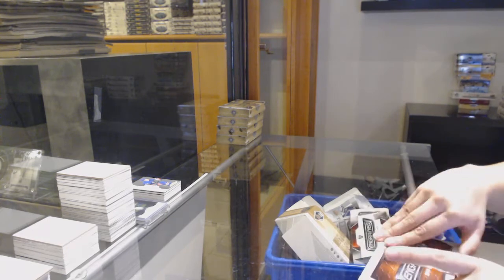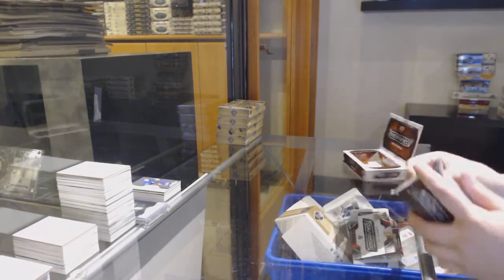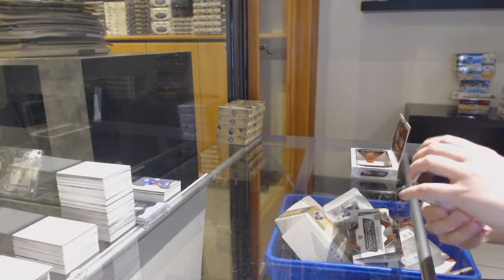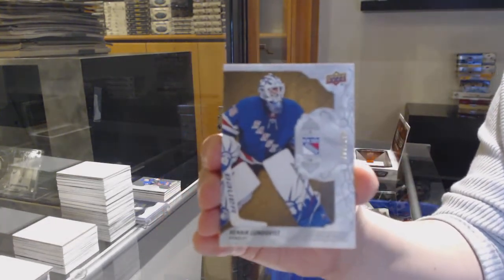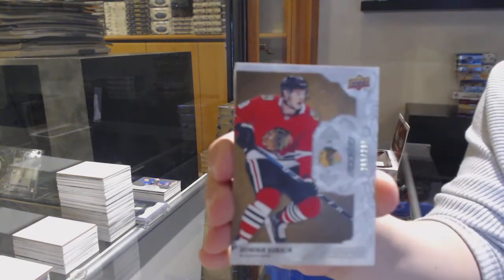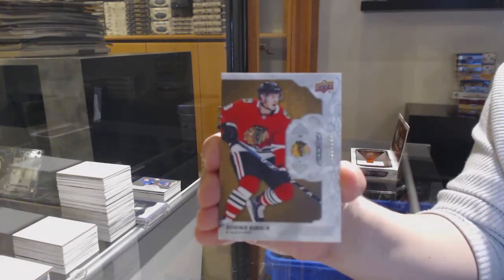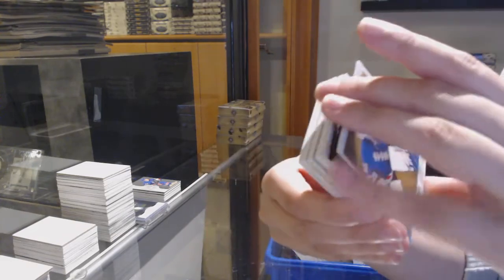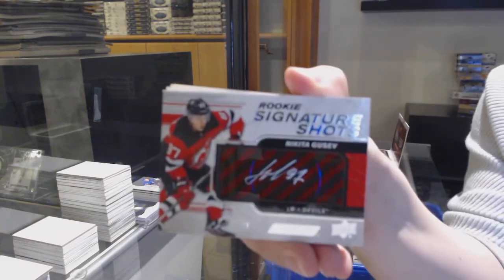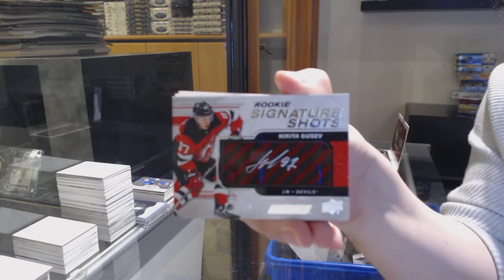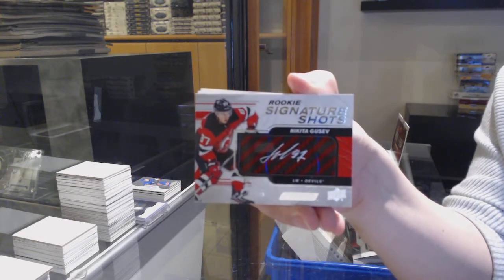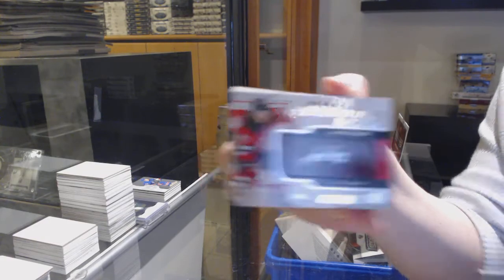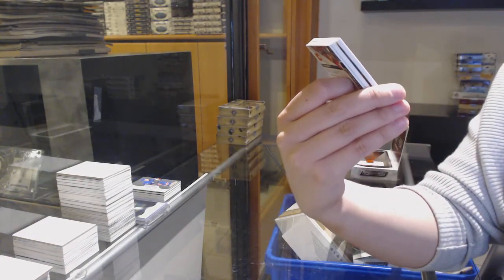Number 299 base for the Rangers, Henrik Lundqvist.